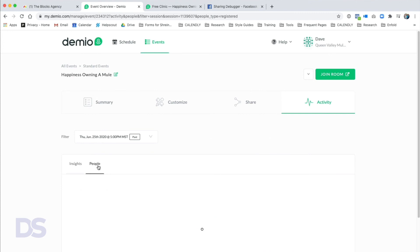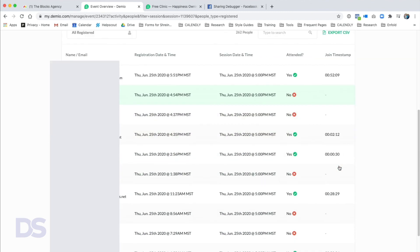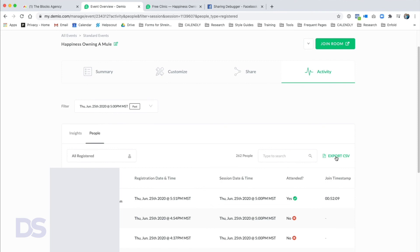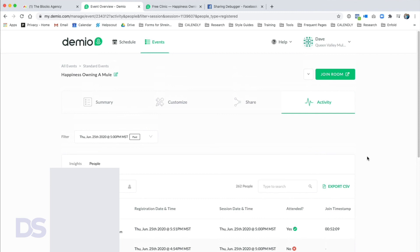This really allows people to stay engaged throughout the entire event — you're giving them something to do. In the People tab you can see individual registrants: when they joined, whether they attended, which session they joined, registration date and time, and their personal information. You can export a CSV and filter by all registered, attended, or missed — very powerful for follow-up and audience segmentation.